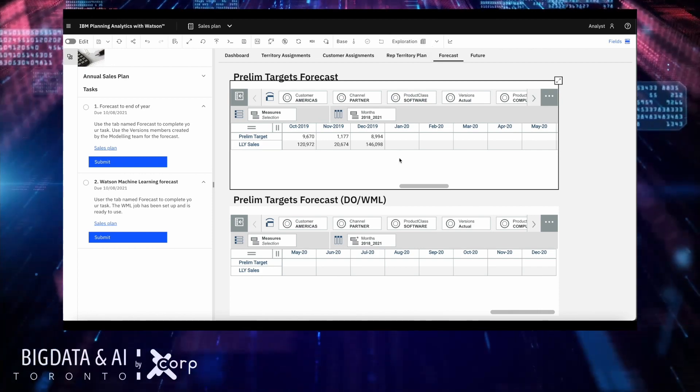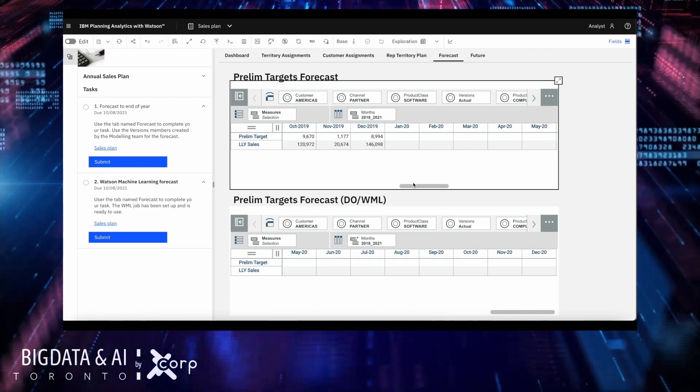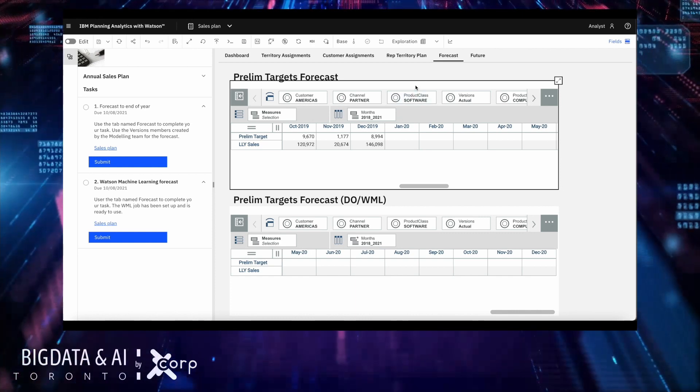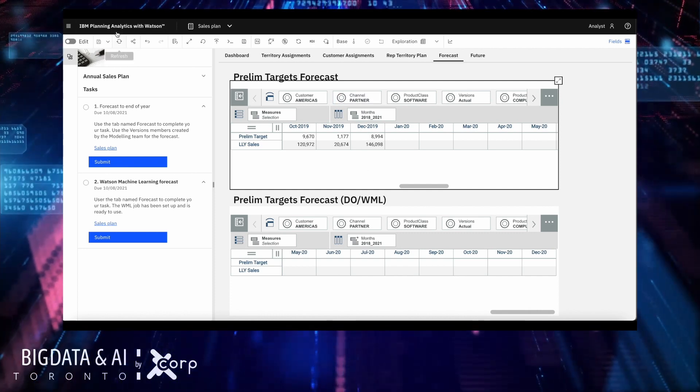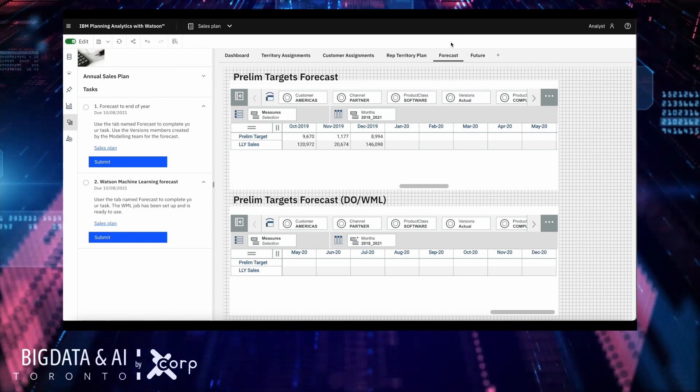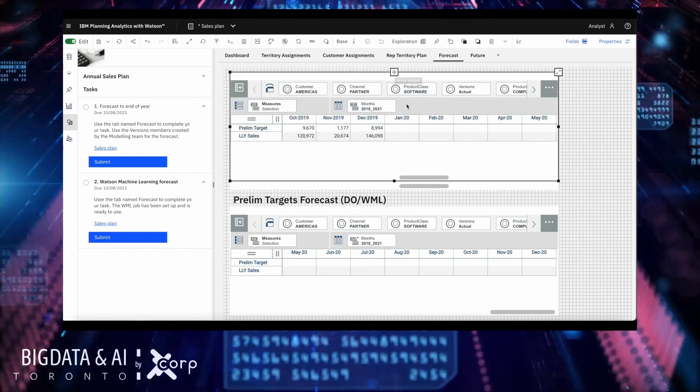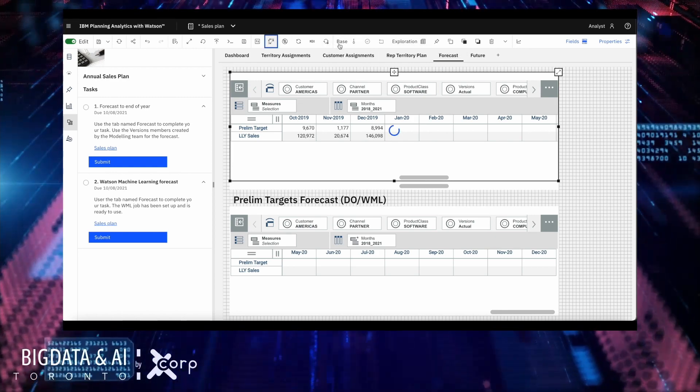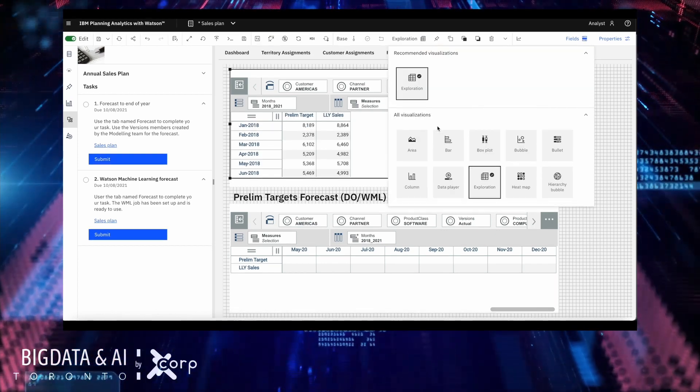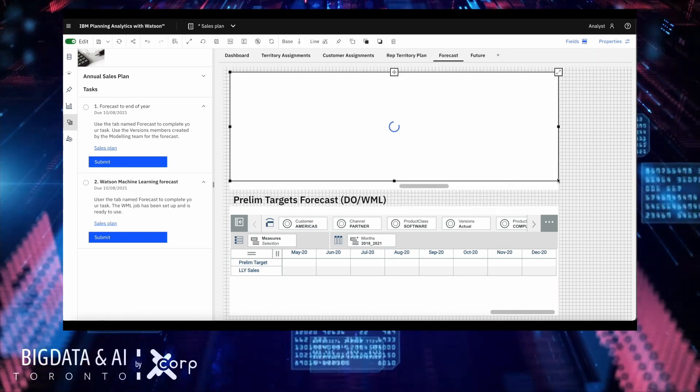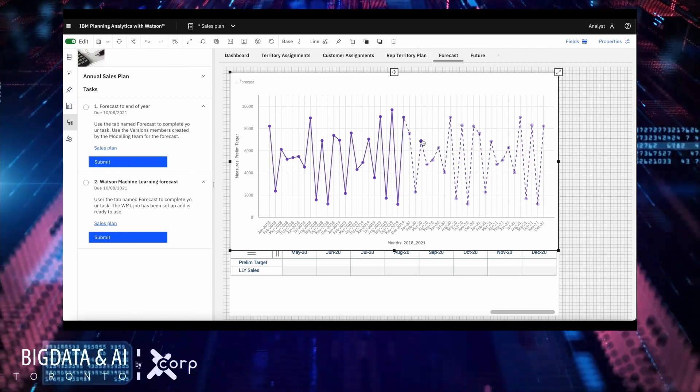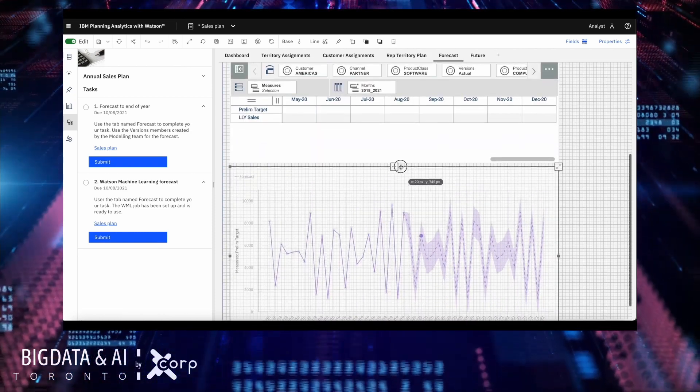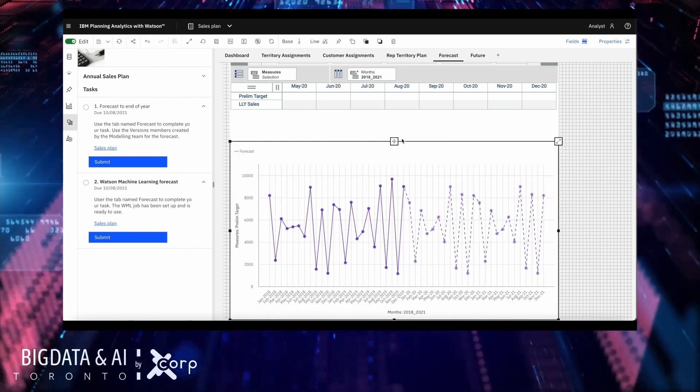One last thing I can do with this forecast is for whoever is going to consume this book, I can create a chart that includes the forecast information. So what I'm going to do here is I'm going to keep this tab, but I want to duplicate it. Now that the crosstab is being duplicated, I can convert this to a different type of visualization to see the forecasted values.